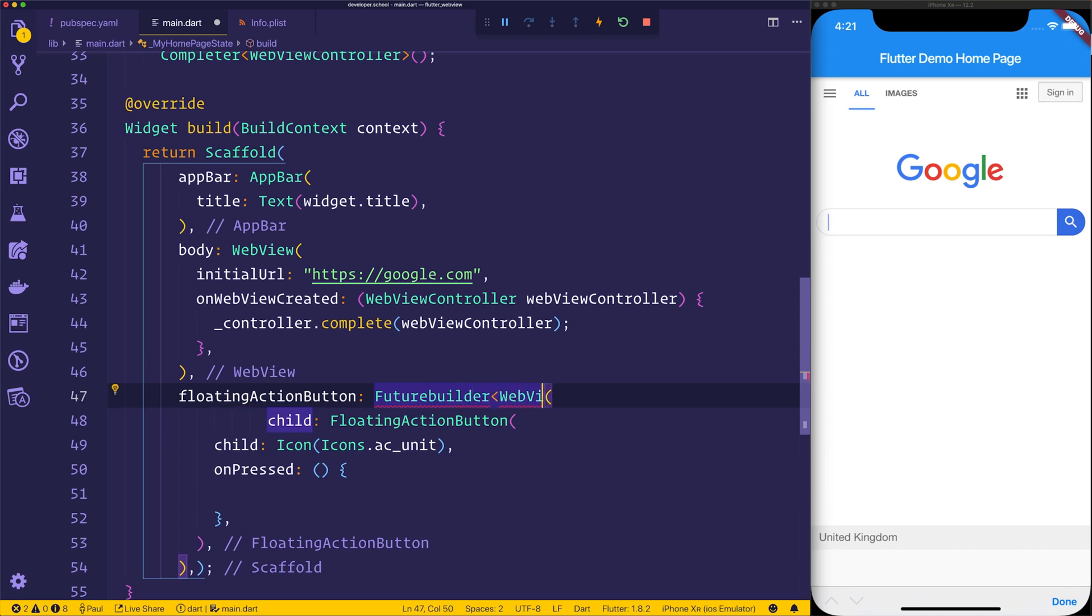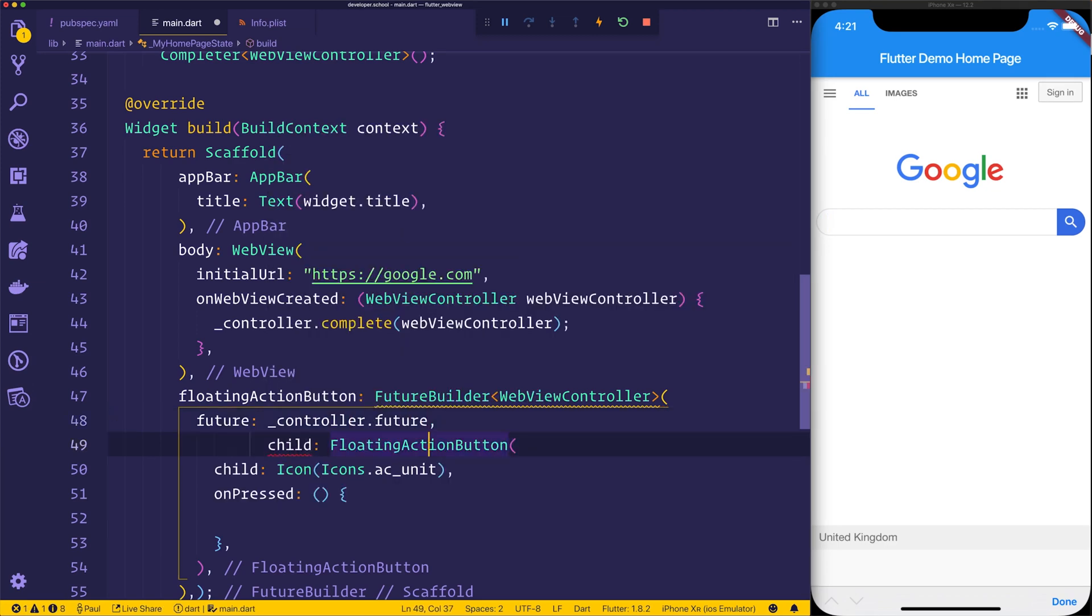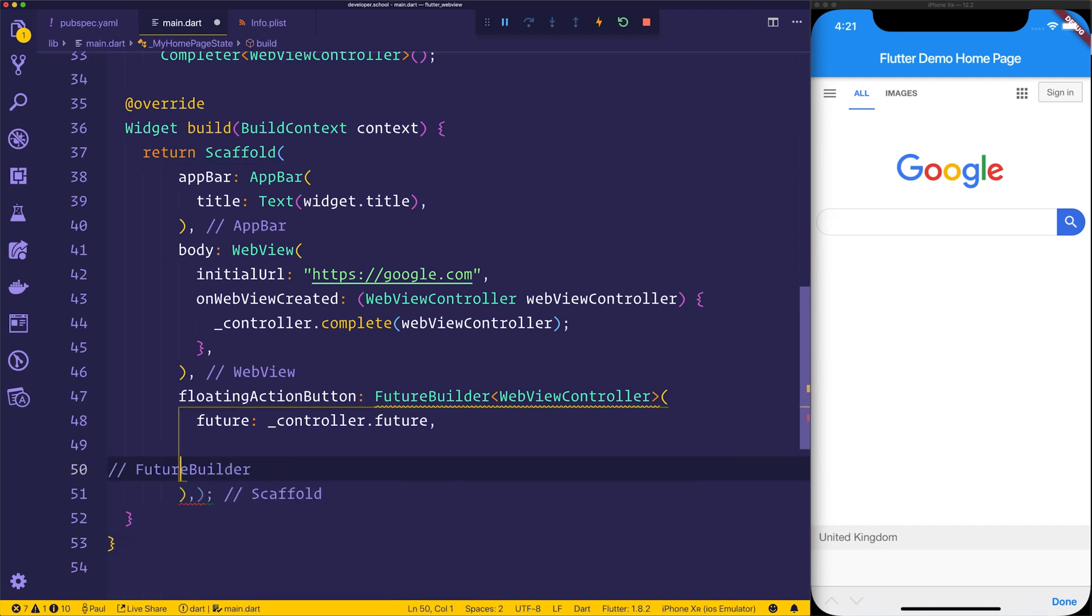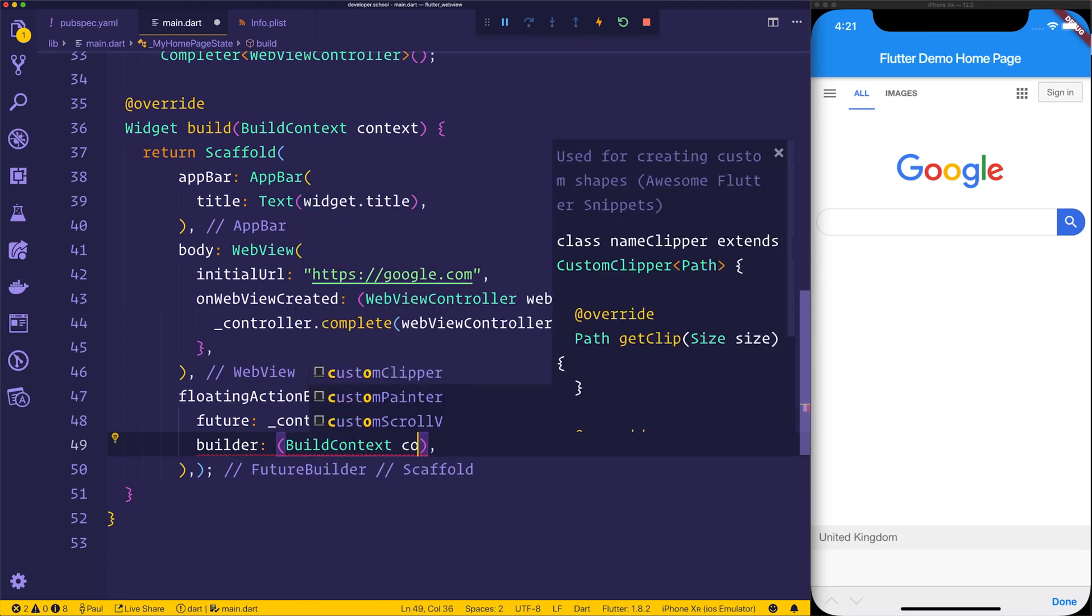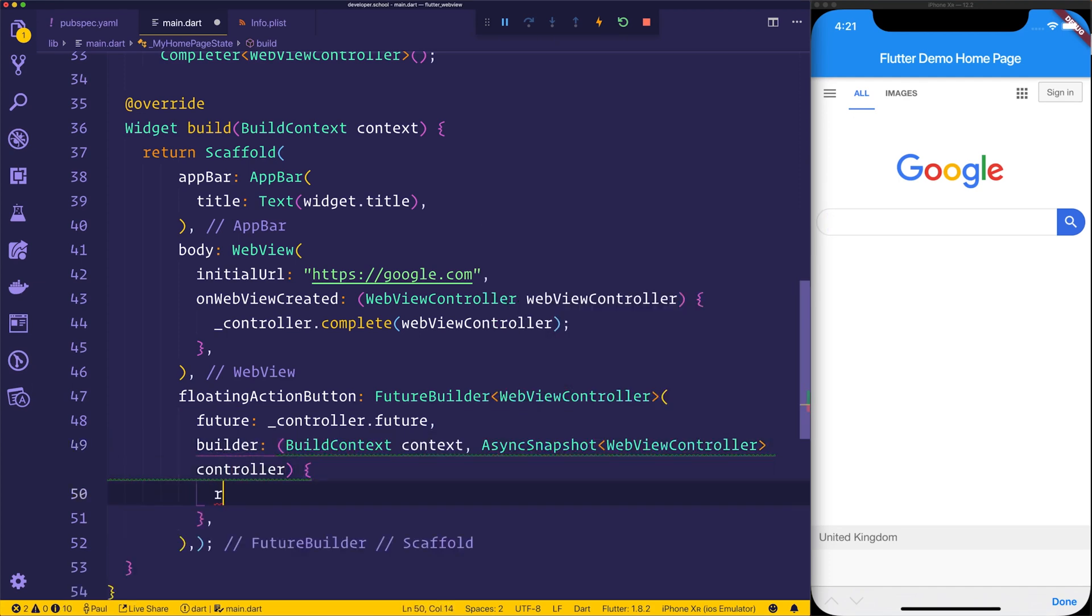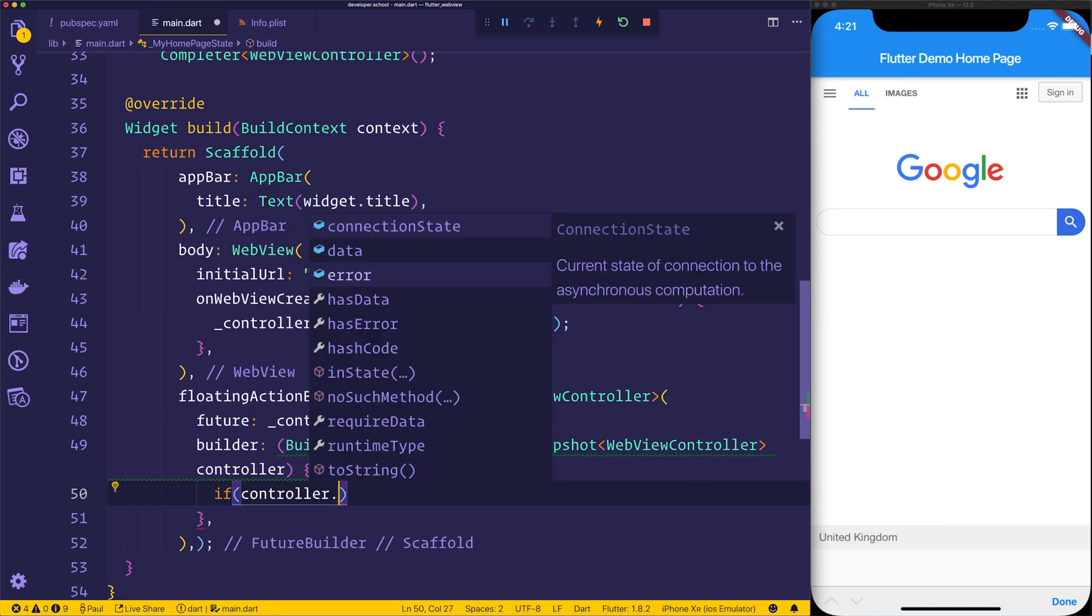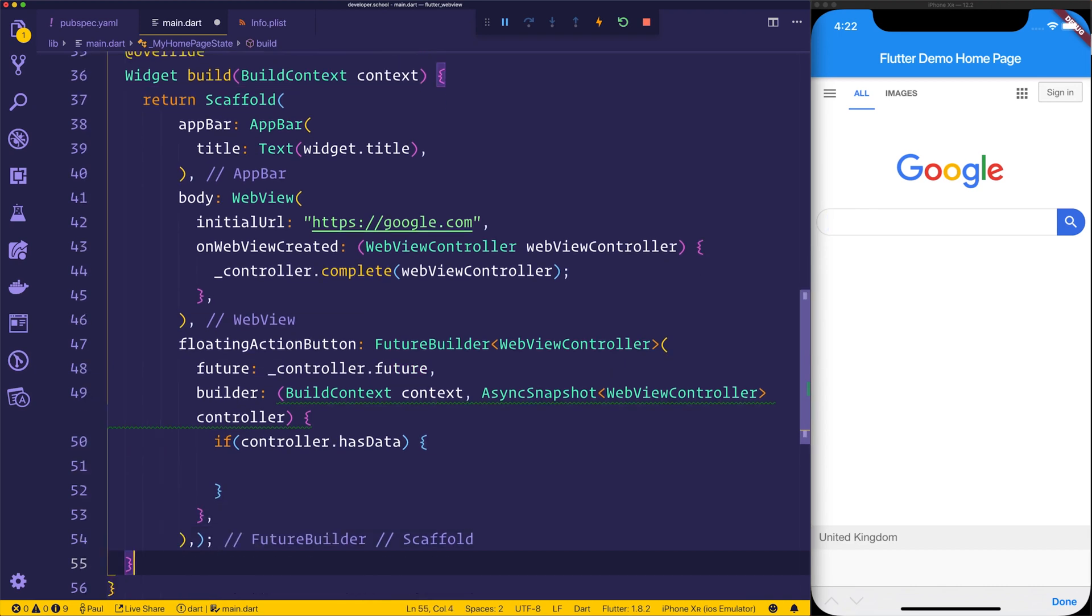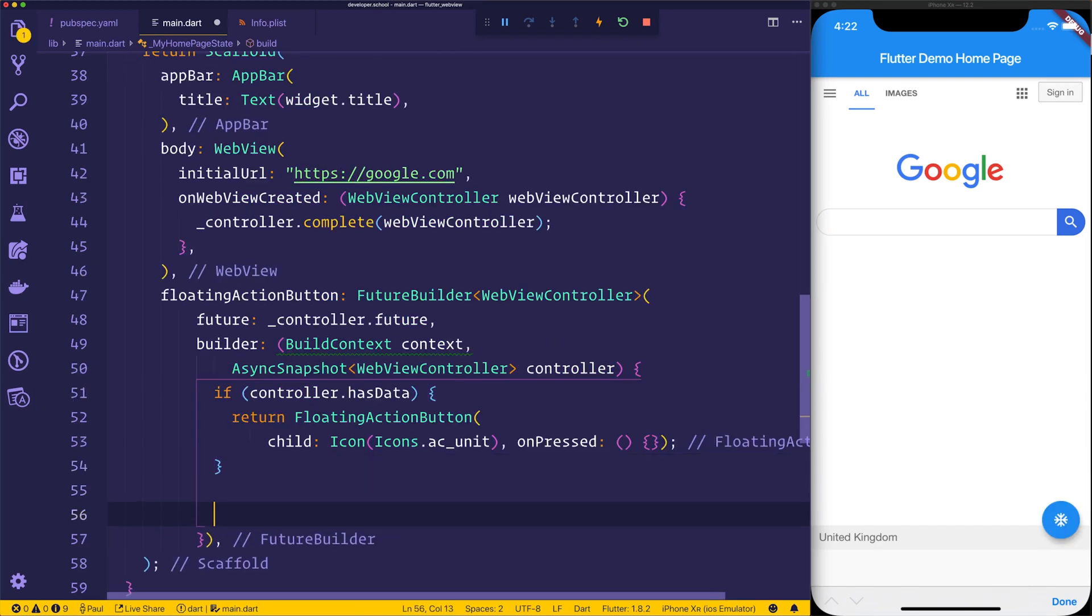Type WebViewController. We'll set the future equal to that controller.future. We'll cut this floating action button for now. And the builder here will give us the build context. And then it will give us the async snapshot of our WebViewController. We'll simply call this one controller, and then we can return. Well, first we'll check to see whether we have any data. So we'll see whether the promise has resolved using hasData. If it has, then we can return that floating action button that we spoke of before. Otherwise, we can simply return a container for now.